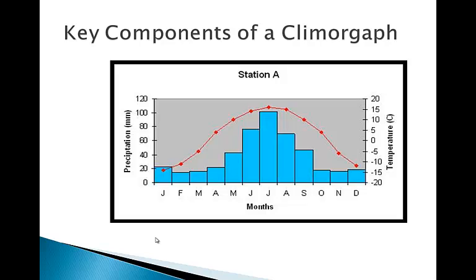As we discussed, there are key components of a climograph: a blue bar graph representing precipitation and a red line graph representing temperature. In this regard, there's no room for creativity — the bars are always precipitation in blue and the line graph is always temperature in red. Also notice that the letters at the bottom of the graph always start with January and end with December, so we always know exactly what month we're looking at.